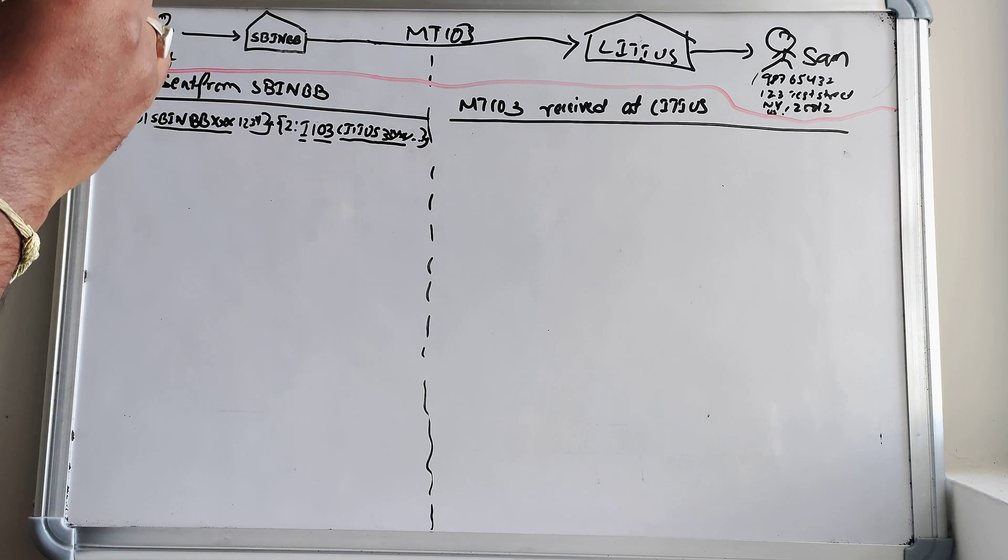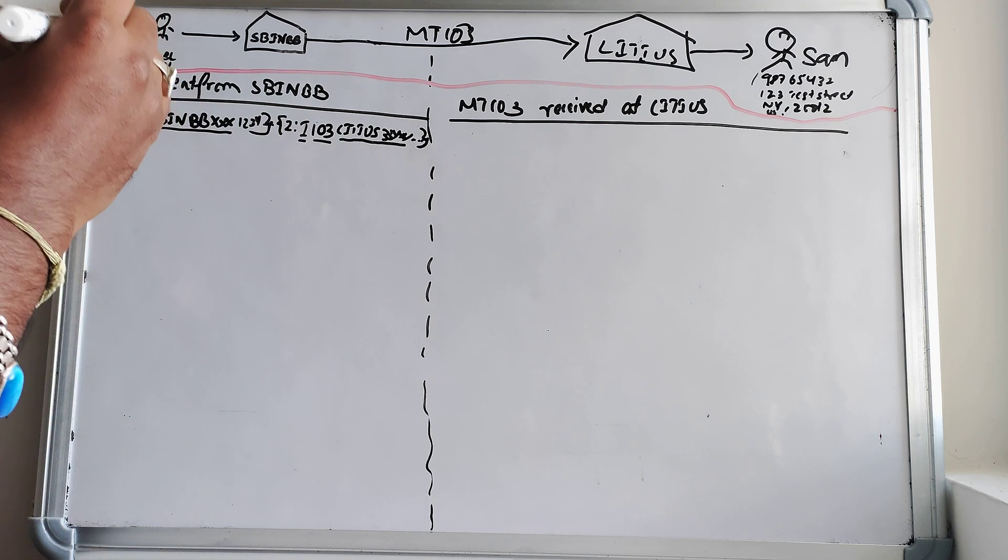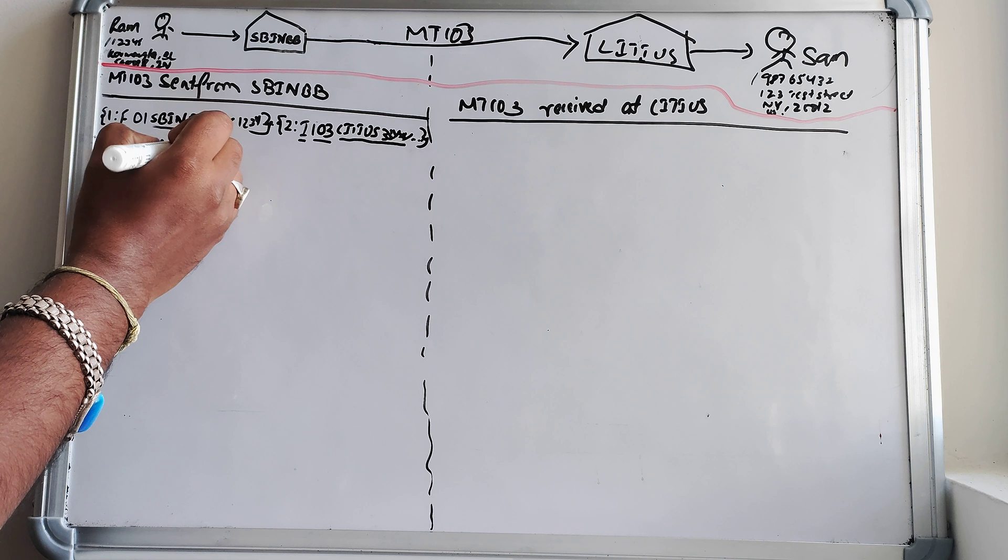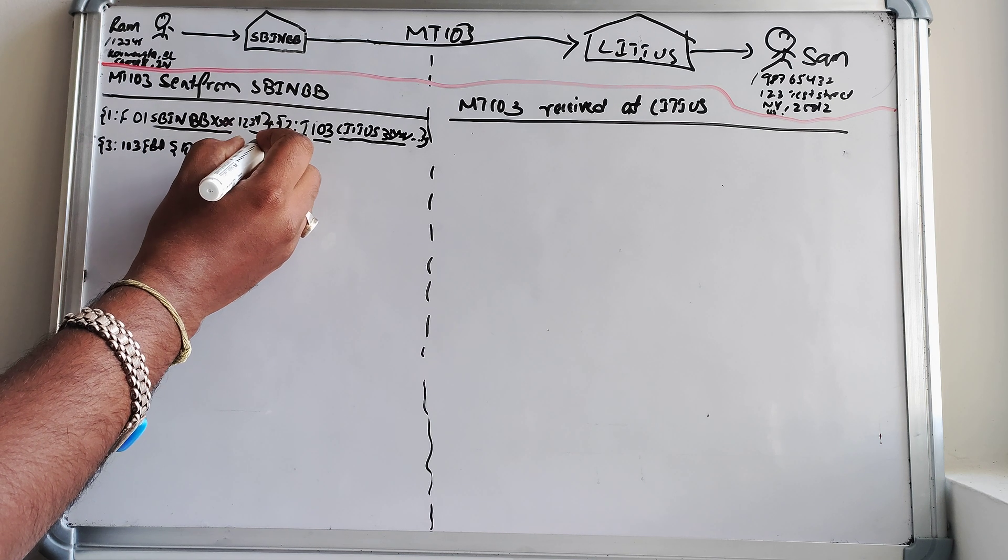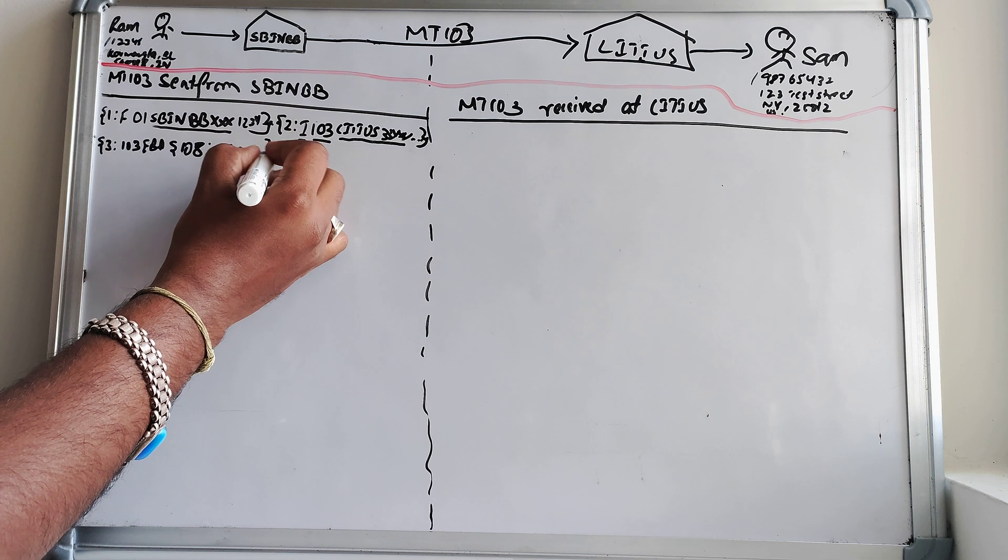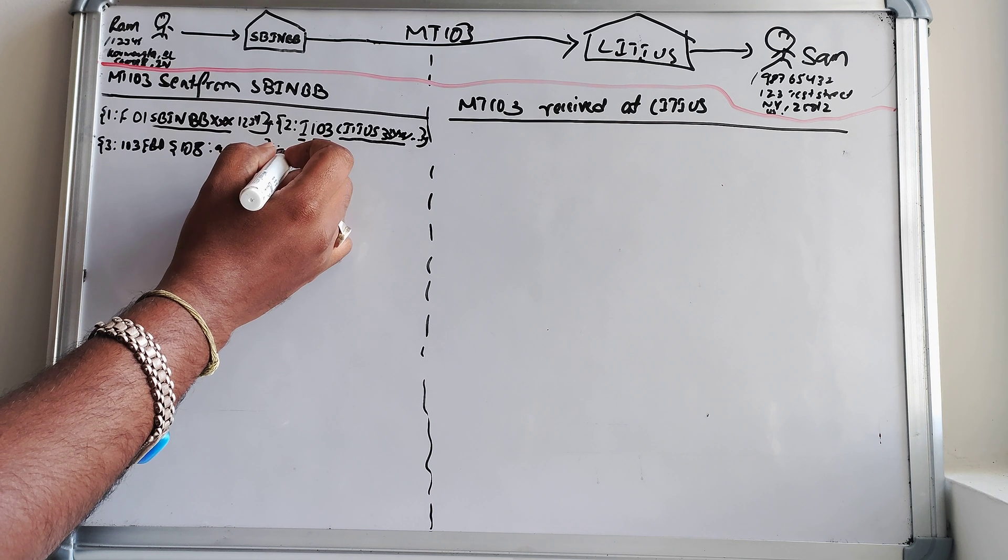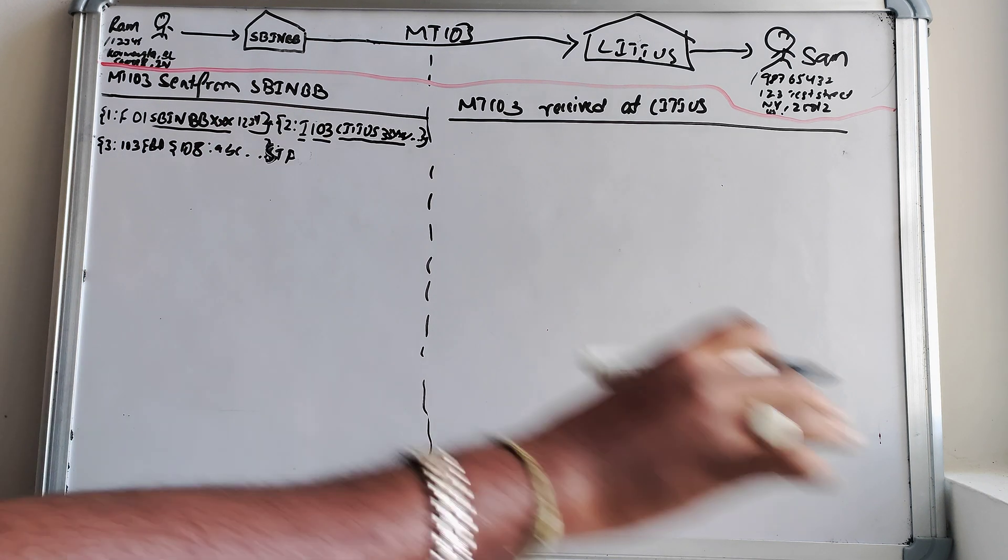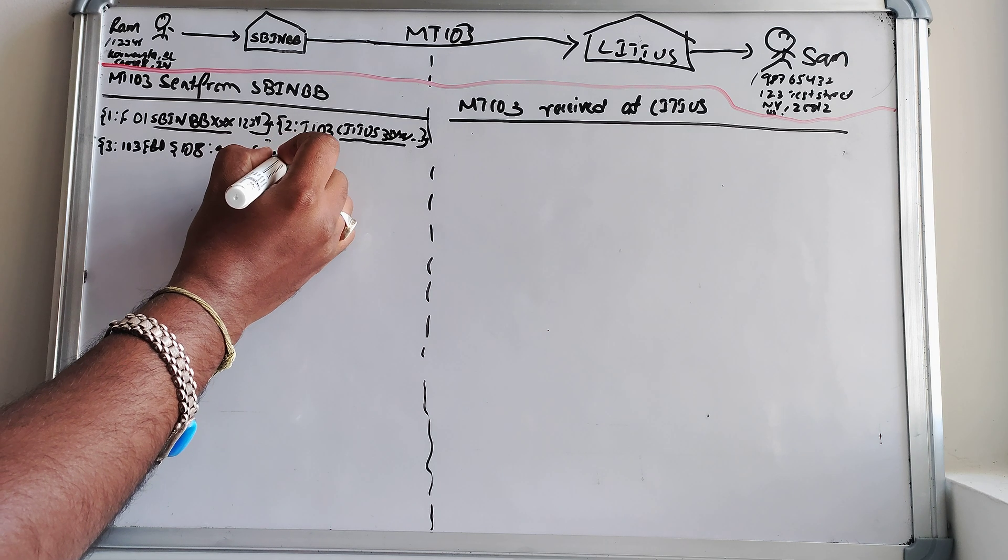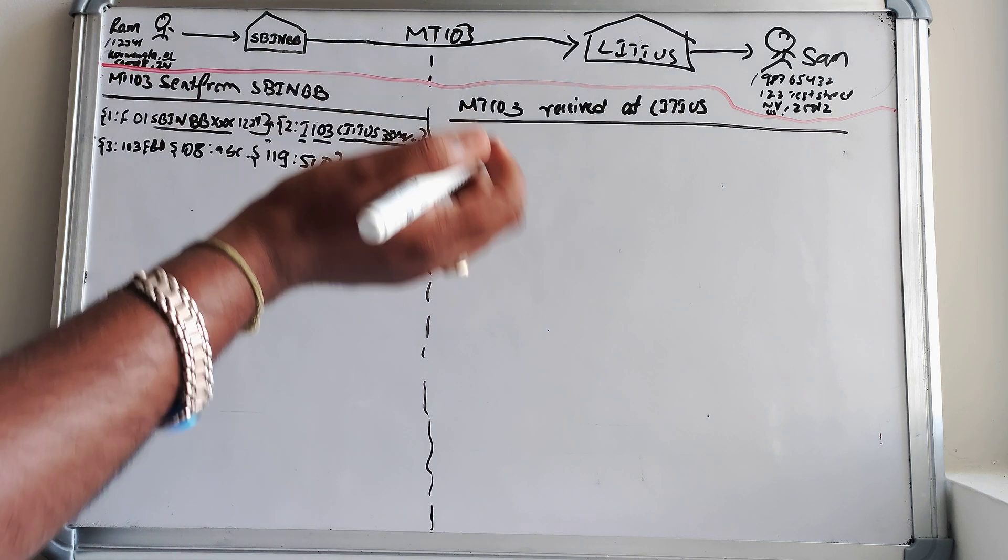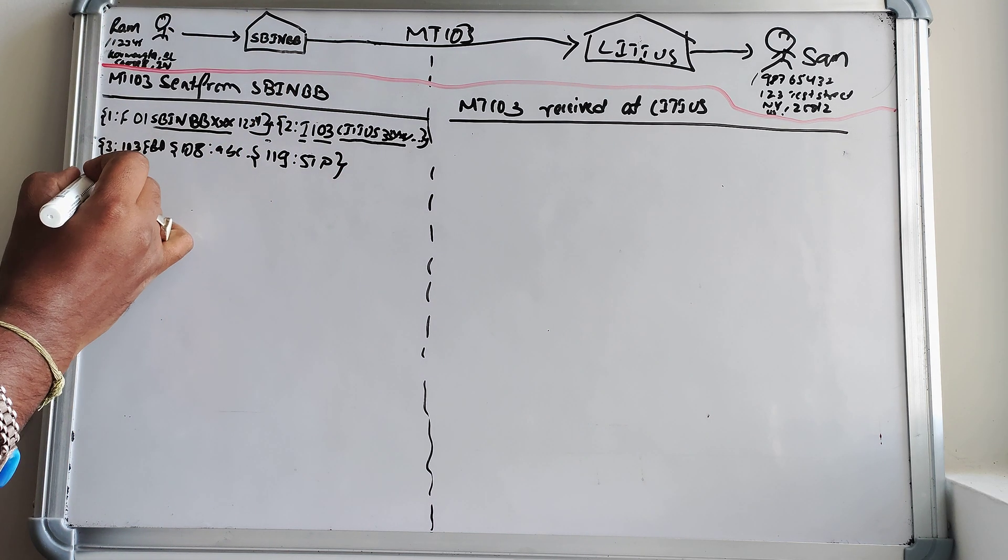So that will be there in block two, but important thing what we need to understand is this part: SBI India Bombay triple X, then this input output identifier message type and then the receiver bank. And then block three will be, it will start with 103, this is nothing but the bank priority code, and then EBA or something whatever the clearinghouse you're using. And then you have ABC anything and the message type, let's say it is STP plus. That is straight through process without falling into any manual queues and all.